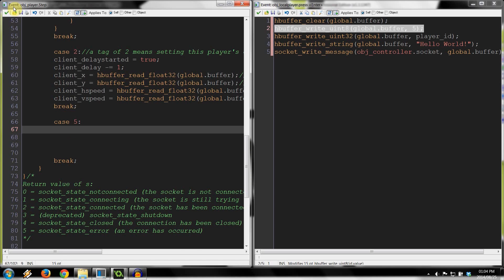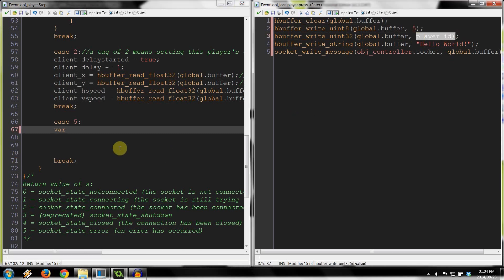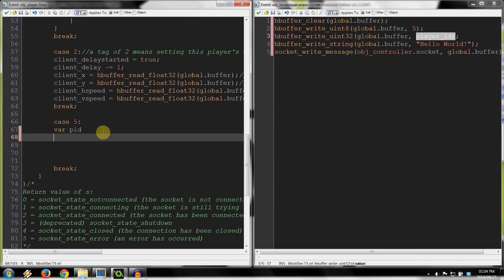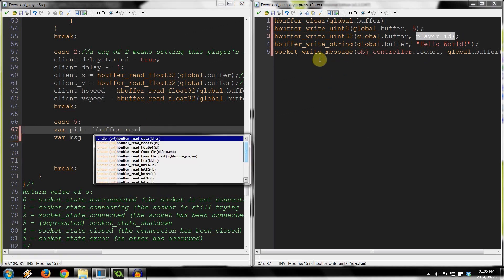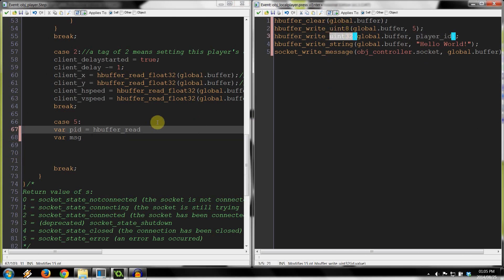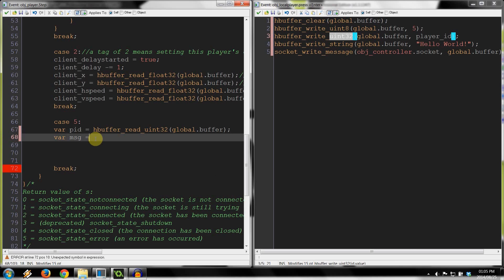We create two temporary variables: var pid and var msg. We say var pid equals hbuffer read uint32, reading from global.buffer. Then we copy that and change it for msg, which is a string. Those are the two temporary variables we need to read what the client sent us.